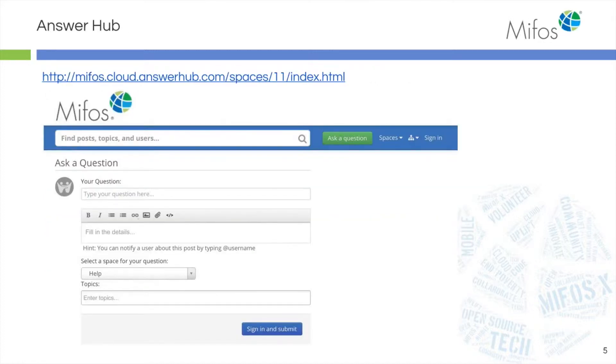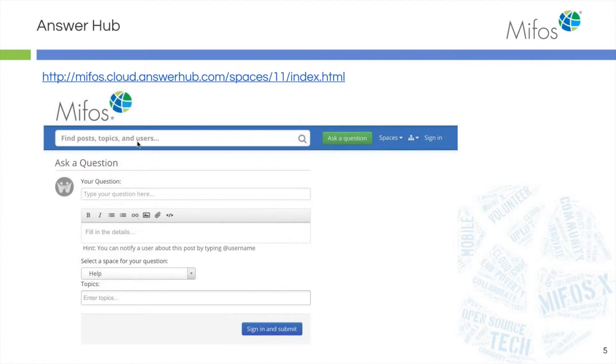If you do not find the answers to your questions in the documentation, you can use the Answer Hub where you can type in your question and the screen will populate with answers that have already been provided or similar questions. If you still have a question, simply type it in and you will get a response.